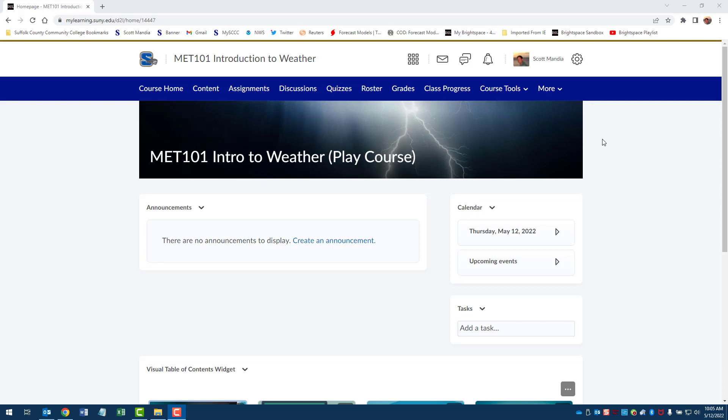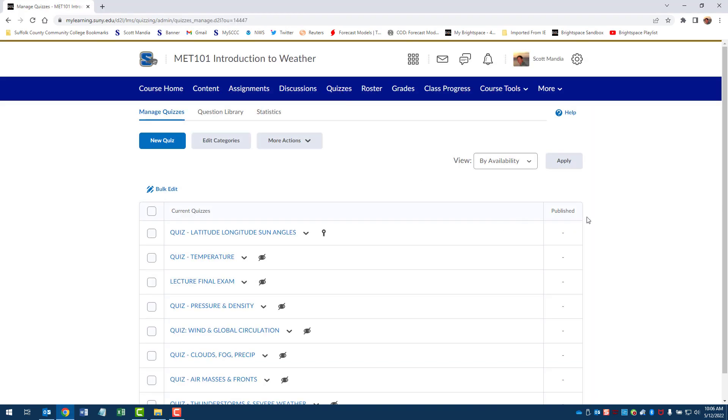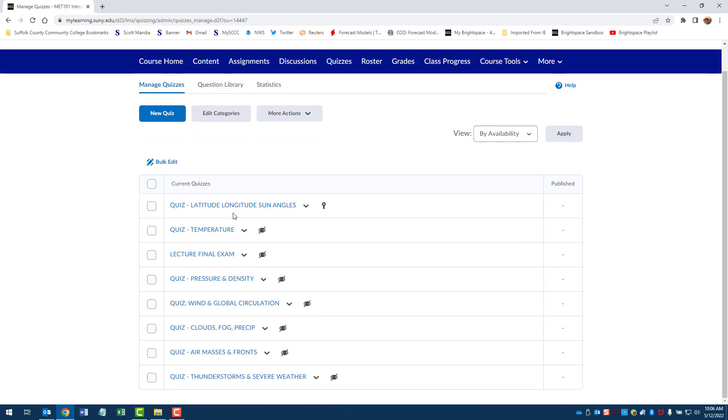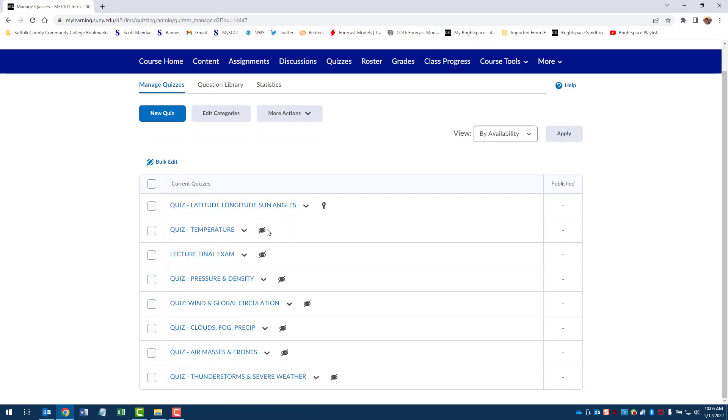I would say the con is you have to do more work to set it up to get it the way you want it to look. I think Blackboard had fewer clicks and pages in order to set things up. Okay, so let's click on, for example, quizzes. And what you'll see here is that this first quiz, latitude longitude sun angles, is visible because you don't see this hidden thing. But then you see this little looks like a little ribbon grade item.